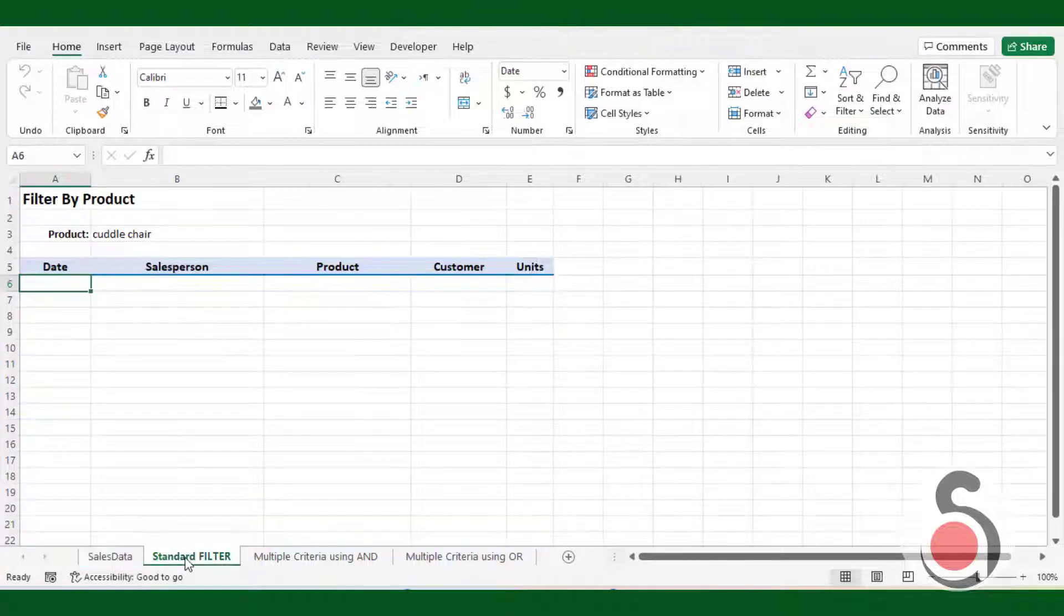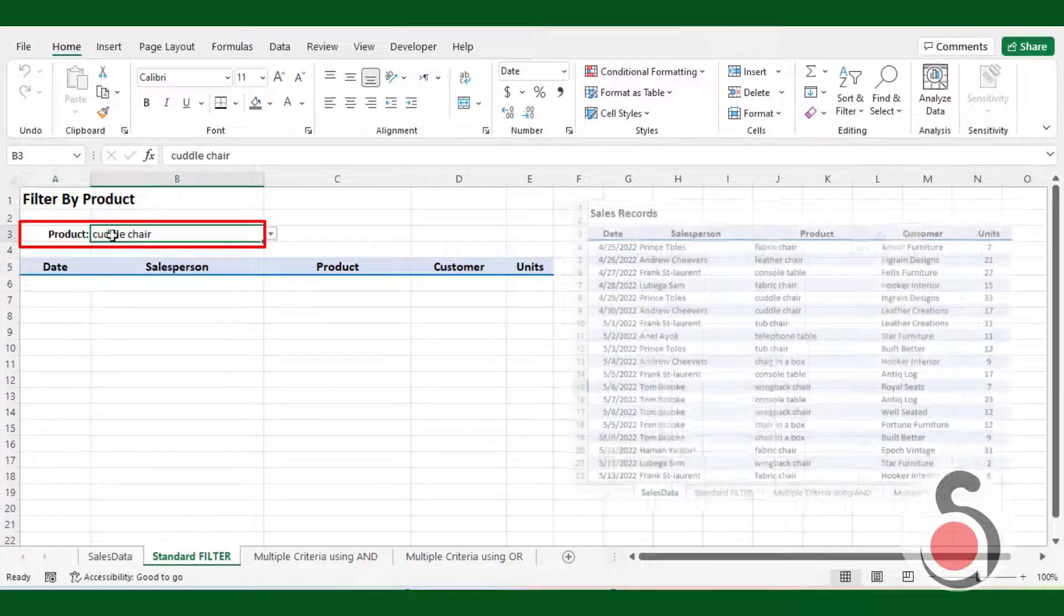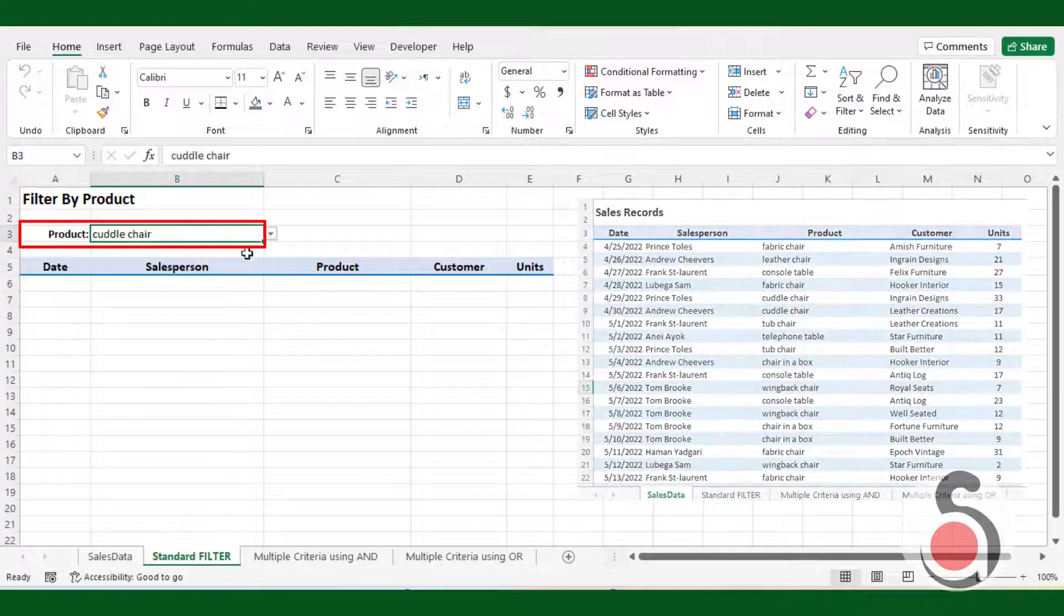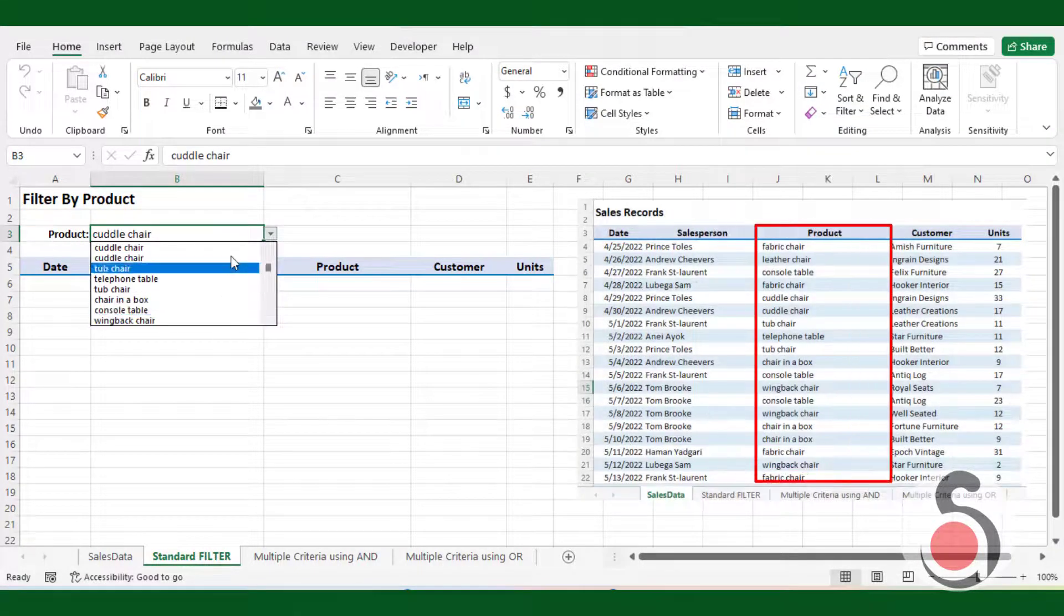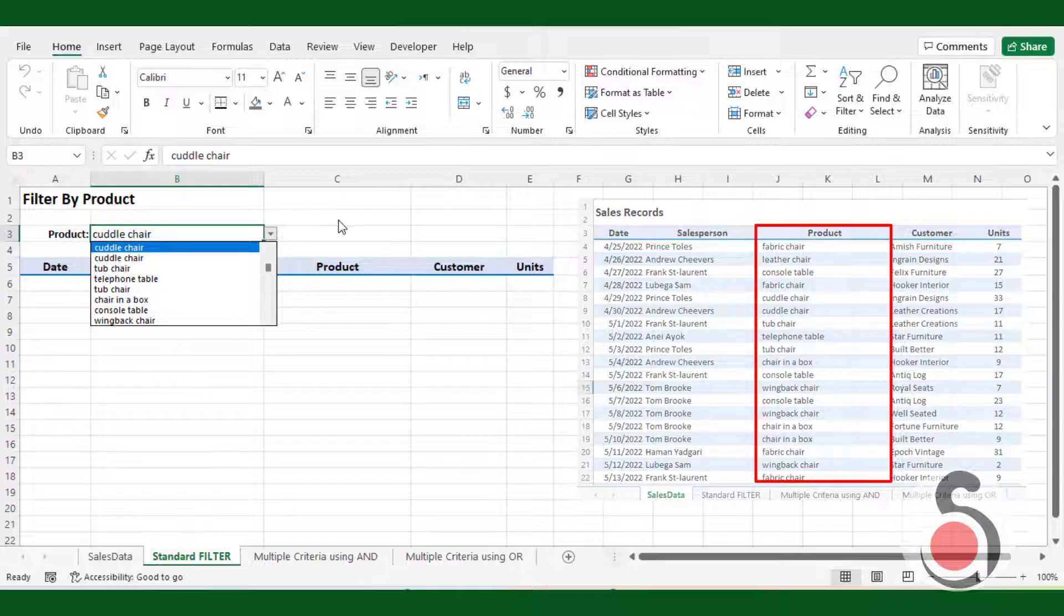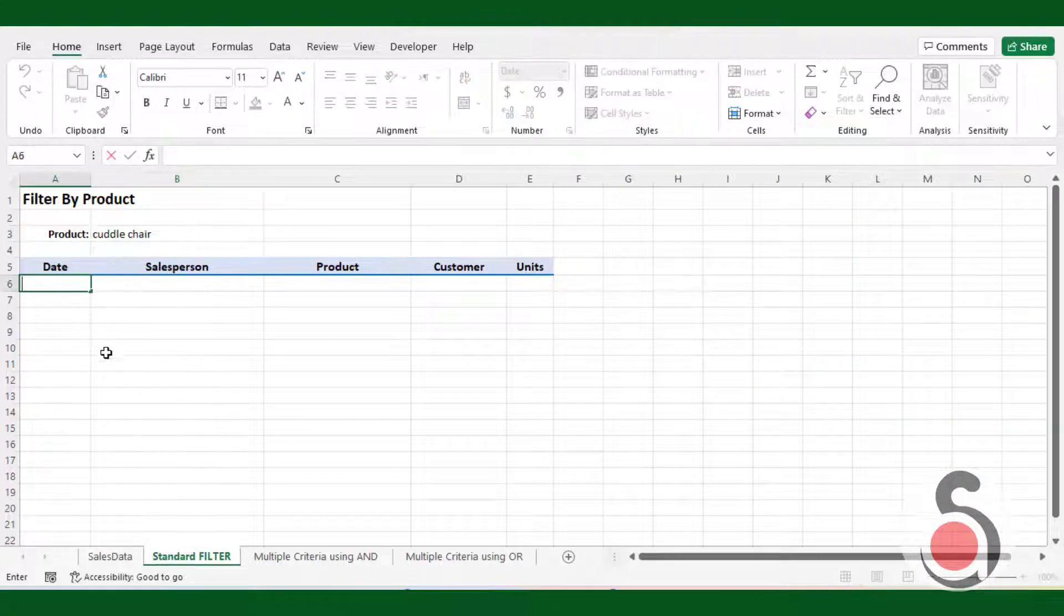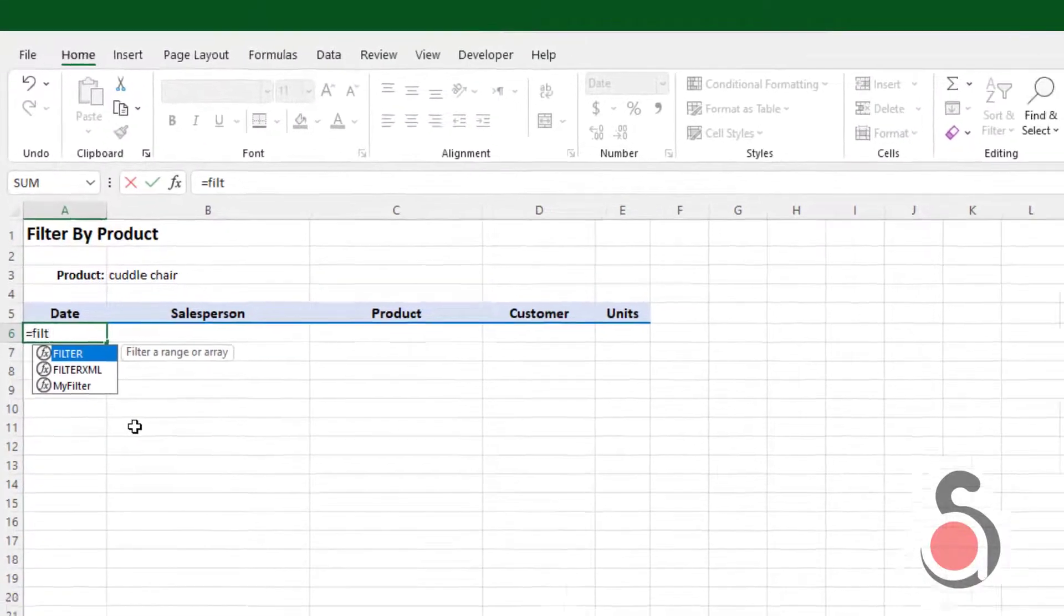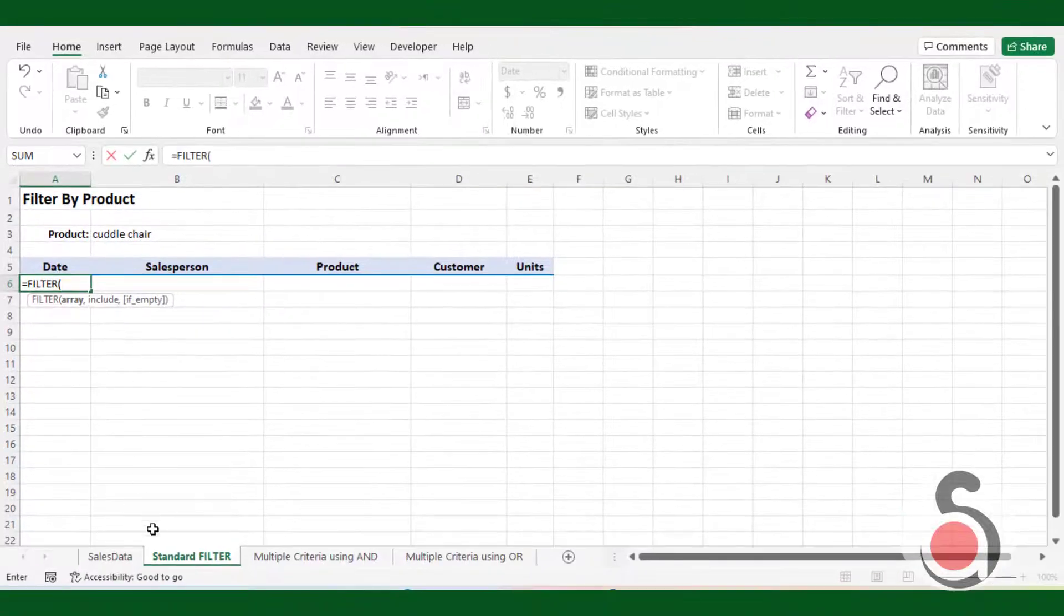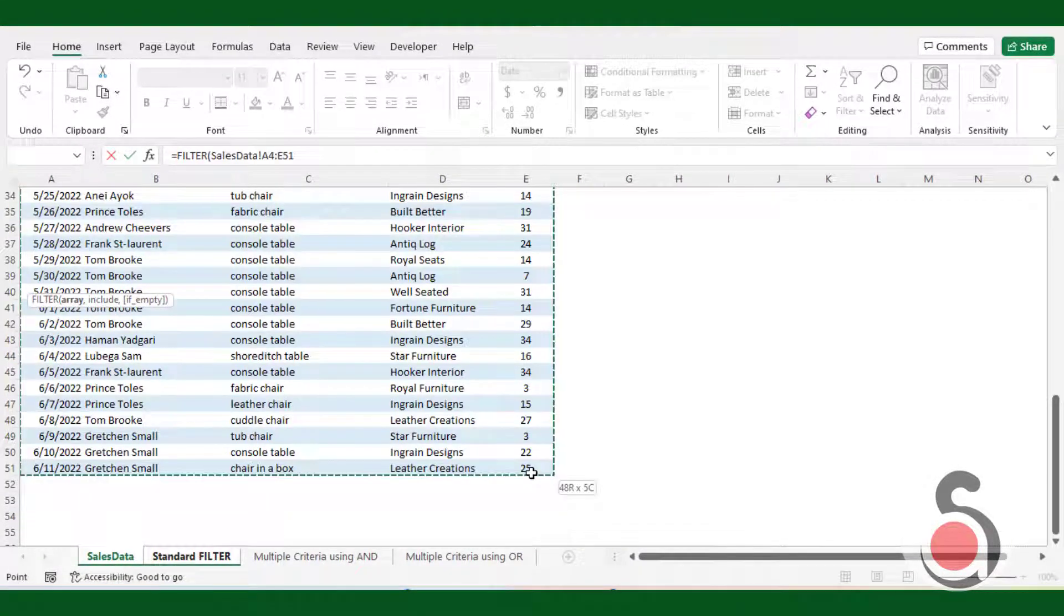I have created a drop-down list where we want to return a subset of records from our data list in the sales data sheet by filtering it with a product name. In cell A6 I will use the inbuilt Excel filter function. Select the sales data range as an array argument.